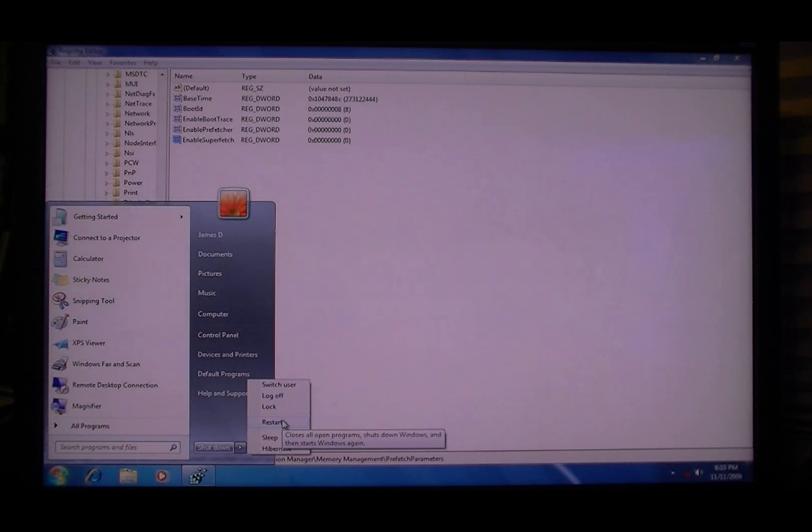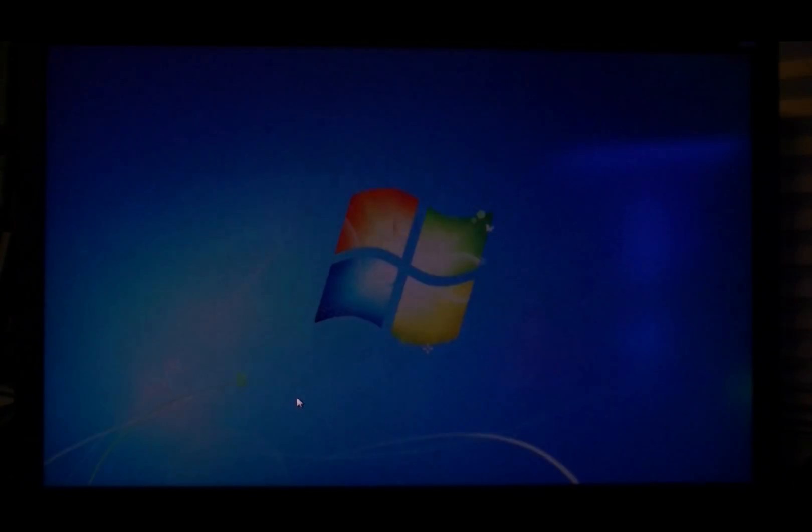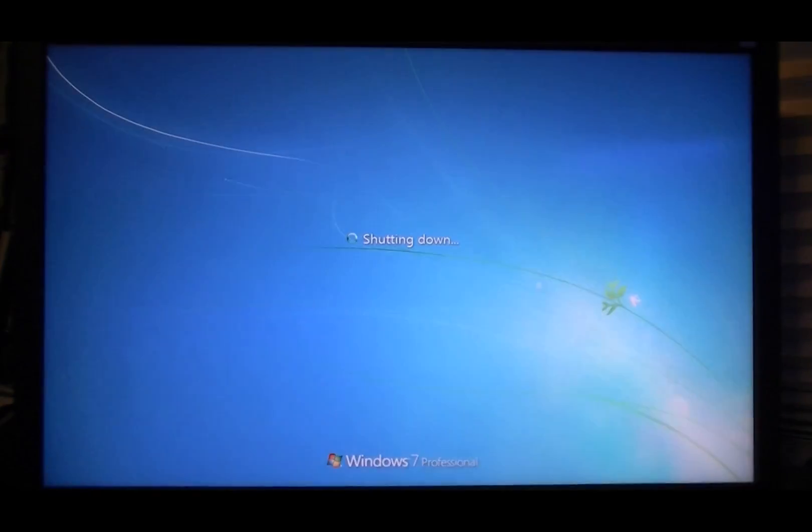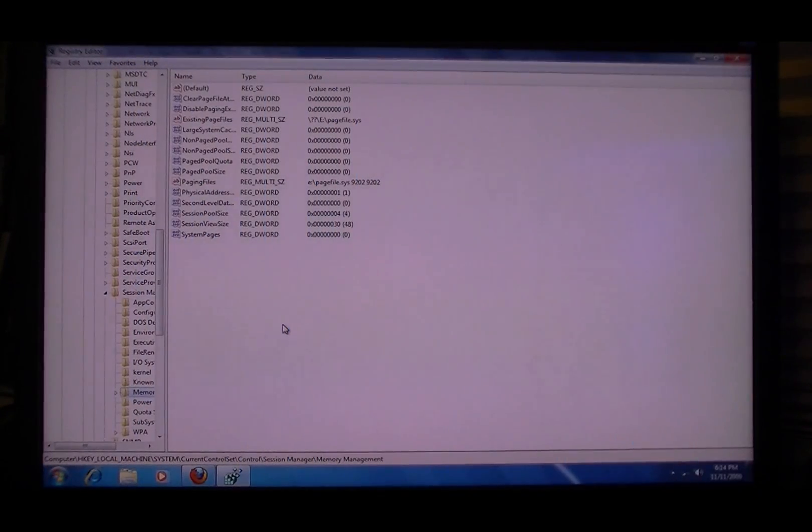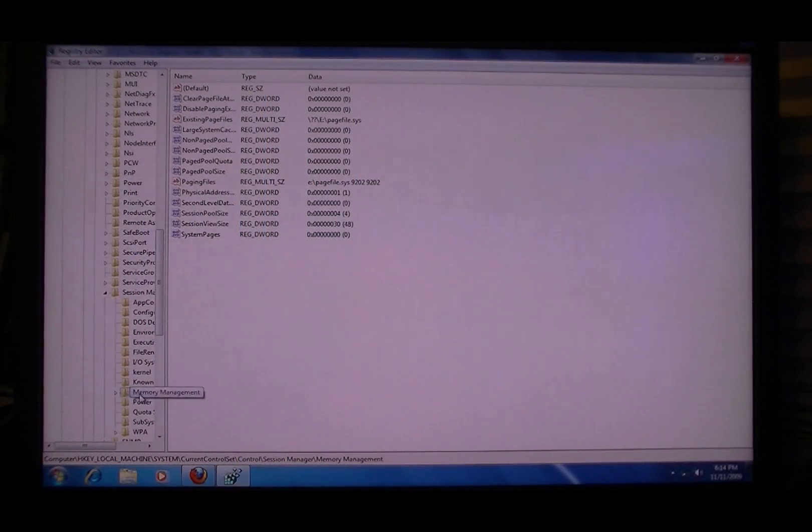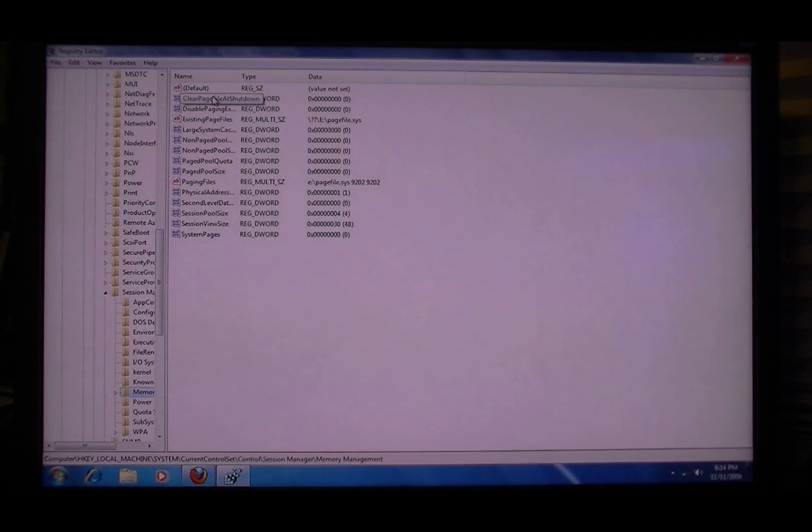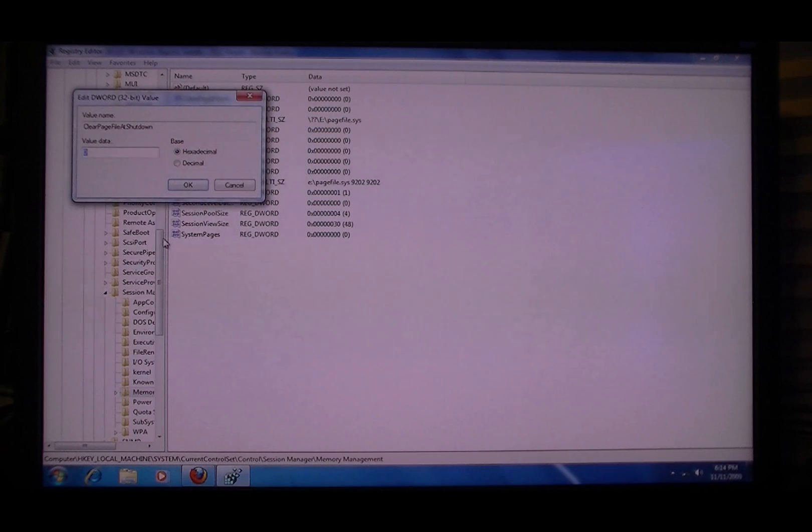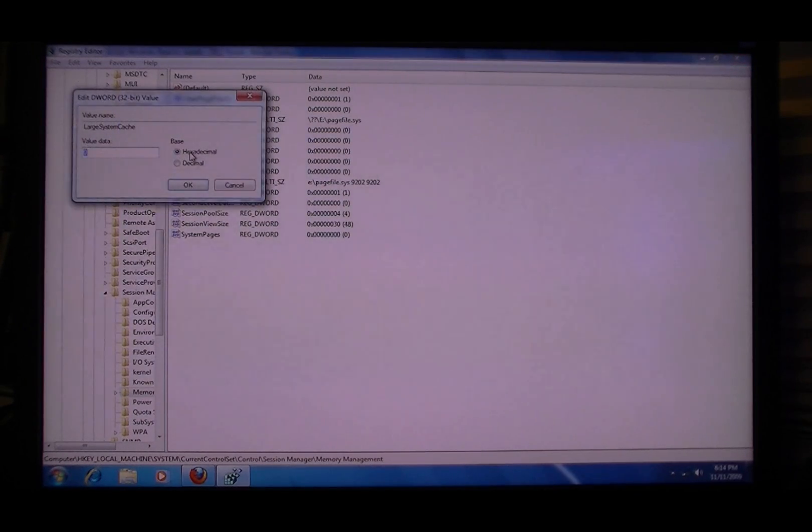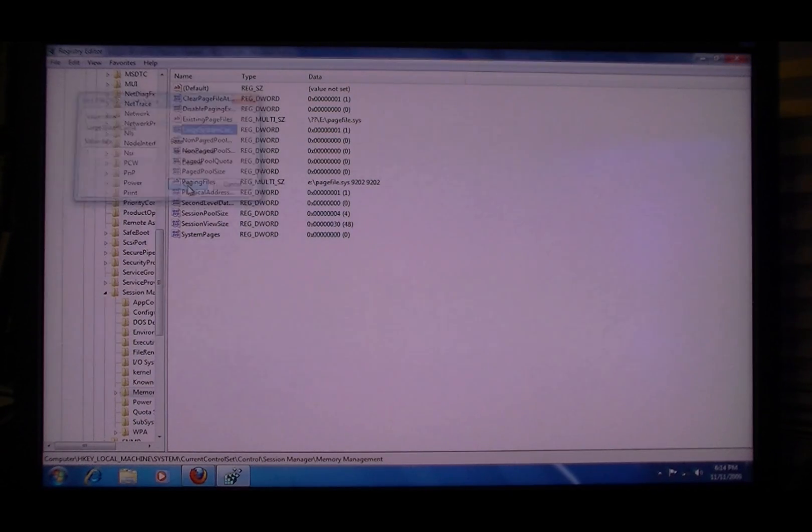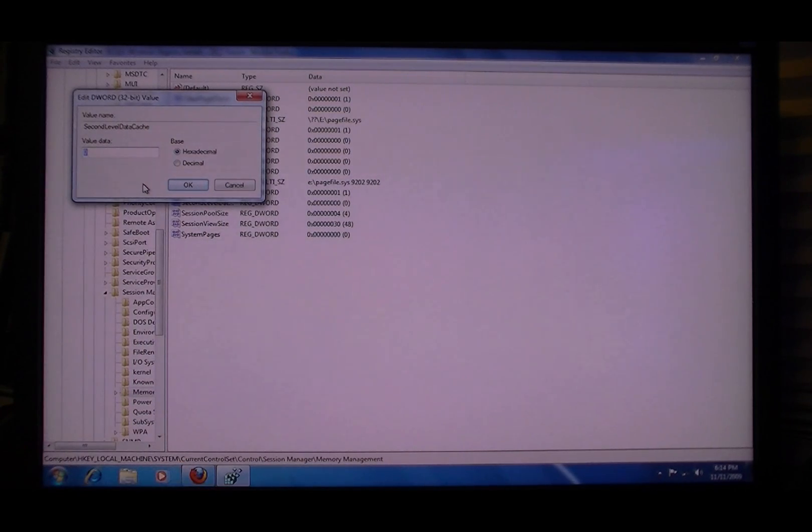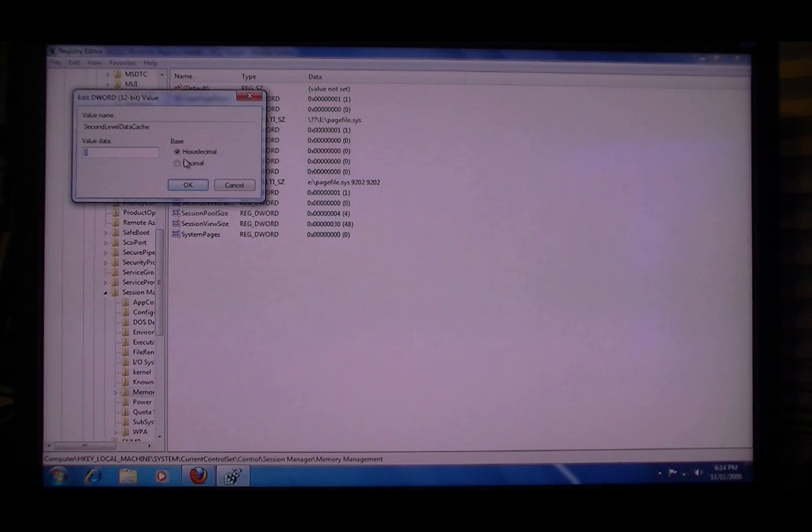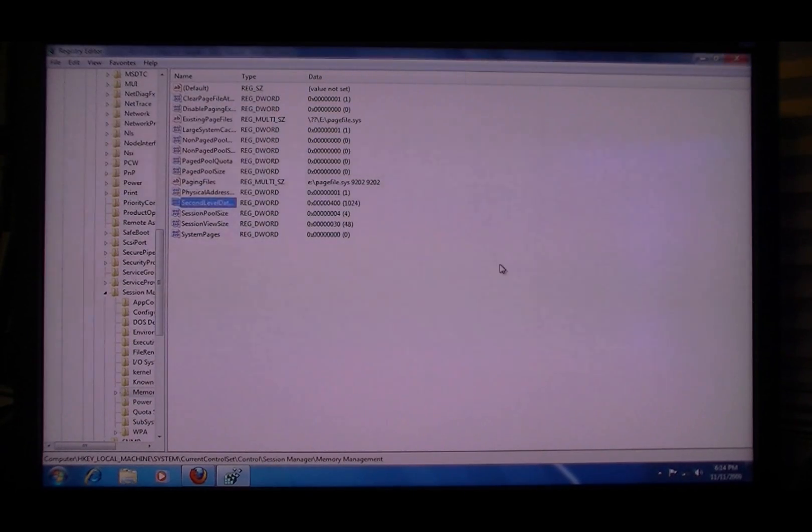This is what I was saying about, just keep restarting. Okay, what you're going to want to do is go back one into the memory management, just click it. Clear page file at shutdown, disable that, put it to one. Large system cache, put it to one. Second level data cache - mine's got 4 times 256 which is 1024. Make sure that you put that to decimal. And then restart.